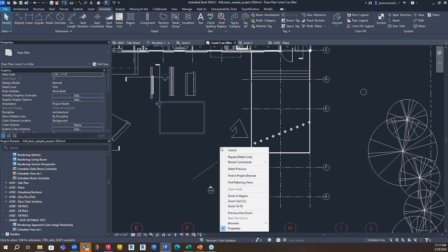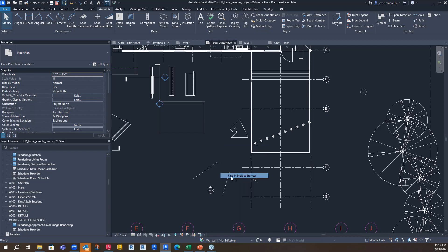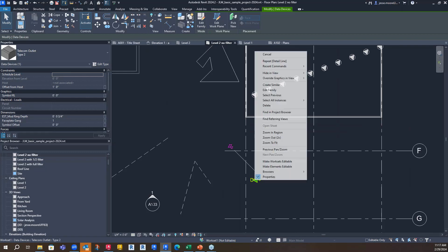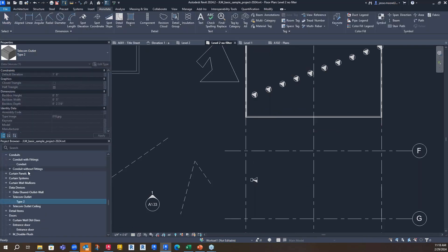There are a lot of nice additional functions like 'find in project browser.' So if I want to find this view in the project browser — I essentially have the view selected — it will take me to it. If I want to find an item that I have selected in the project browser, it'll take me to it, which is very handy.